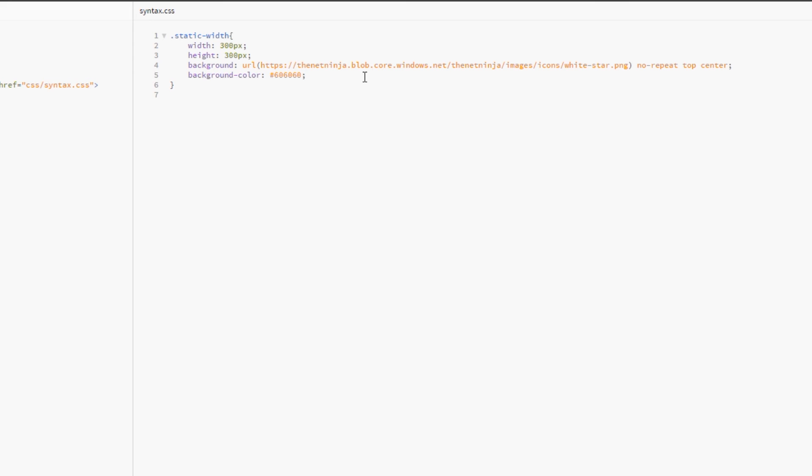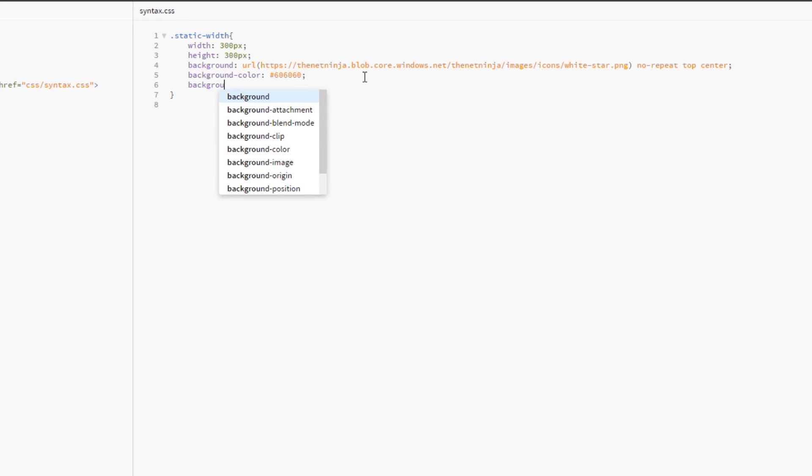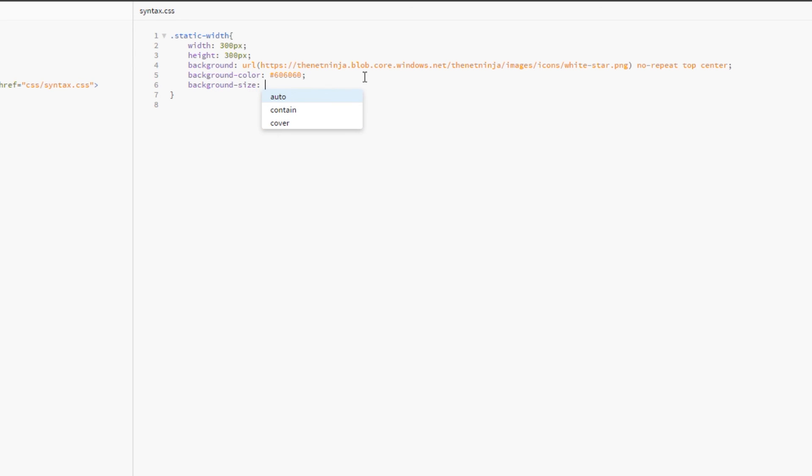So I'd always do that. And then the second thing is I'd always specify the background size out here. You can do it in the shorthand up here, but it becomes a little bit confusing and it's a little bit more limited I think. So I'd always supply this separately.